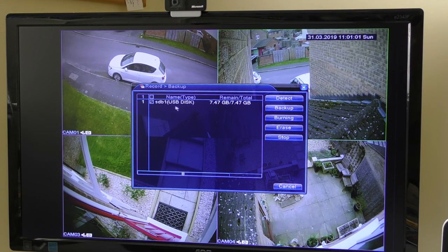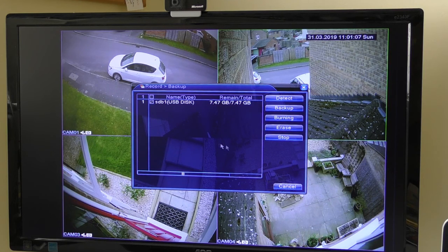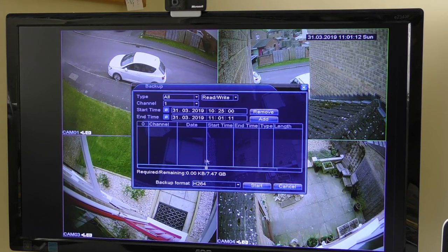When that menu comes up, it tells me that the USB stick is in the back of the machine and it has 7.47 gigabytes of free space available. I'm now going to add the piece of video I want to record, so I click Backup.